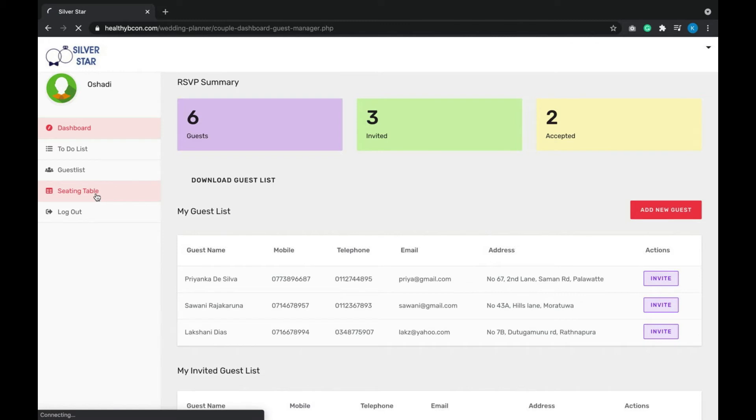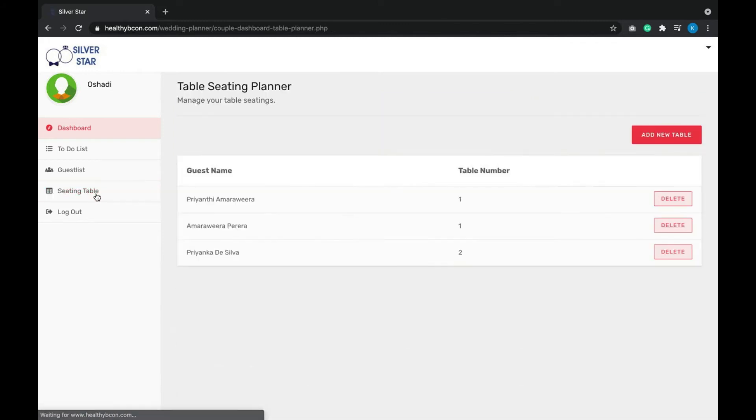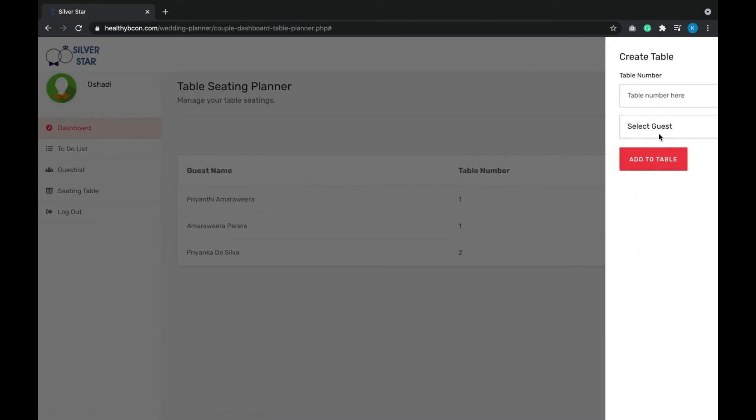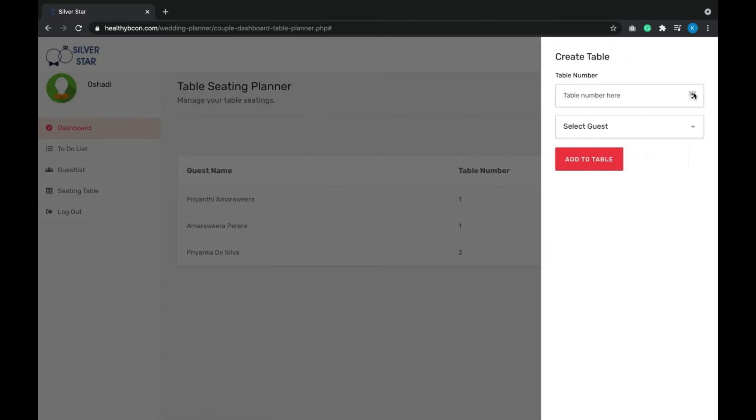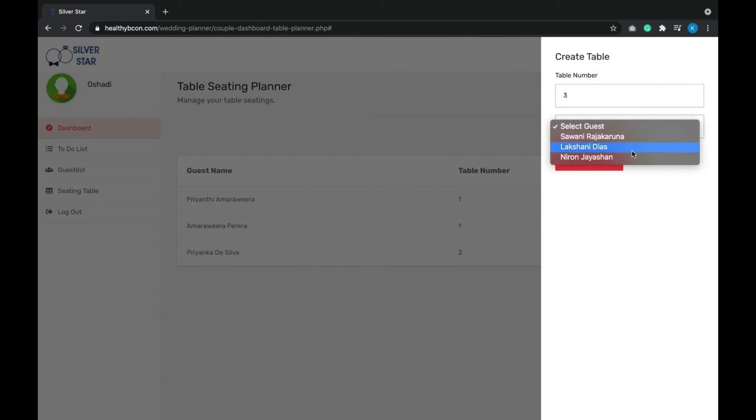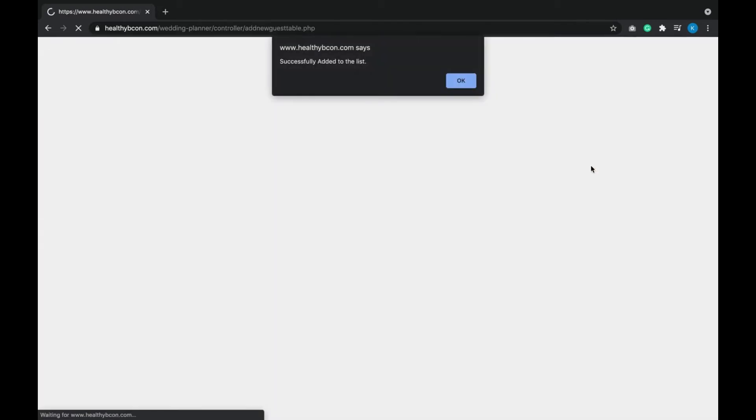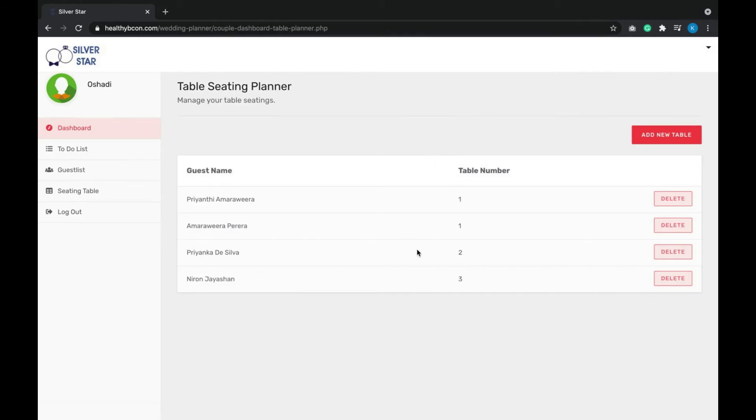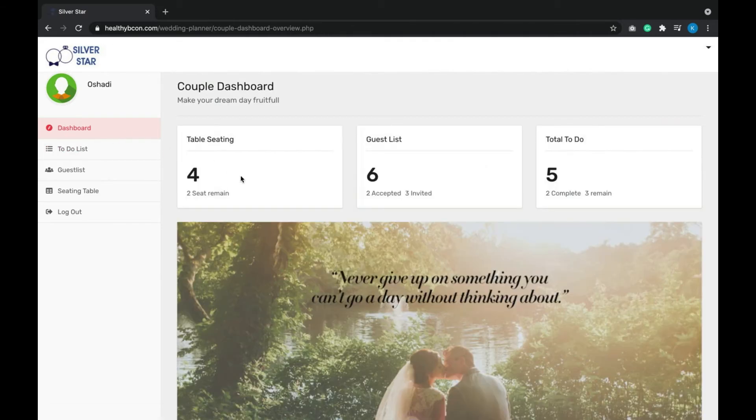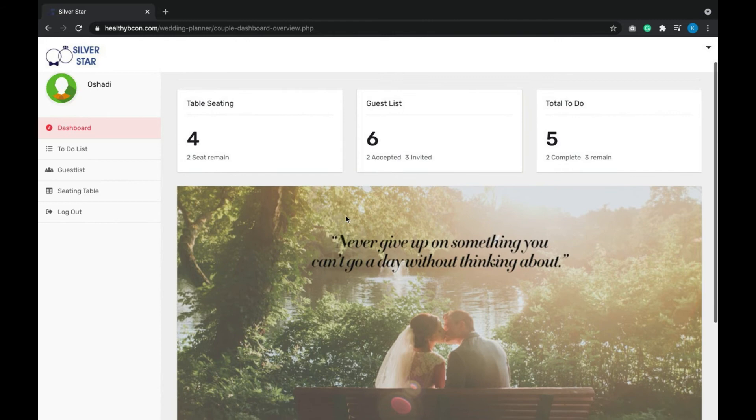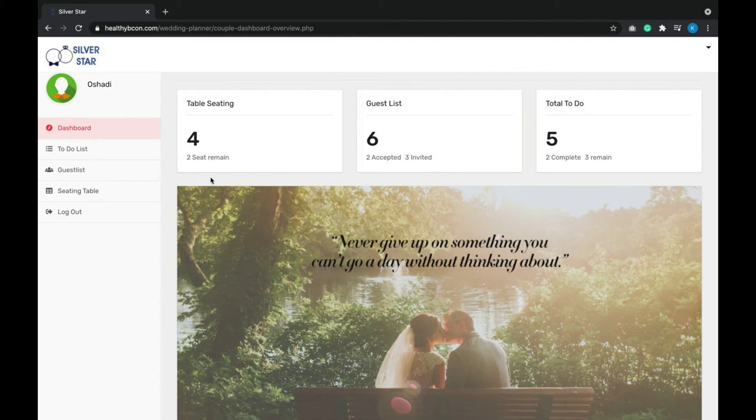Then the table seating details. Now there are several guests who already have table numbers arranged. If you need to give a third table to Niron Jaishan, you can add him to the table. So you can easily maintain guests, and the overall summary is also mentioned in the dashboard here. Those are the main features in the customer dashboard. Customers can log out from here.